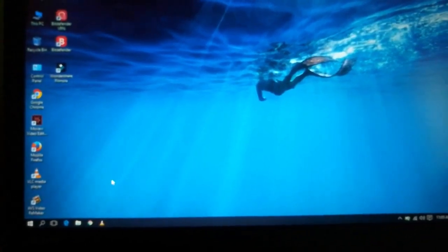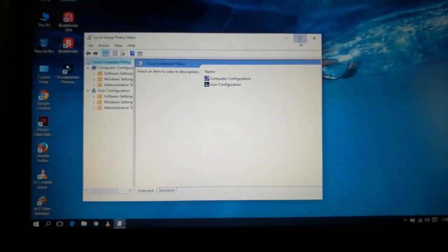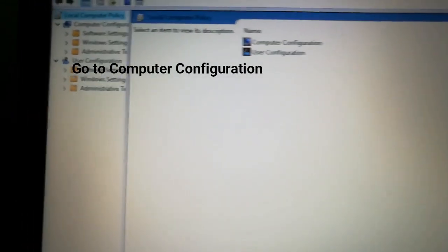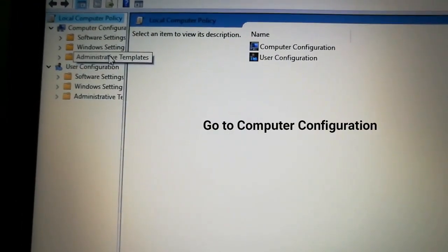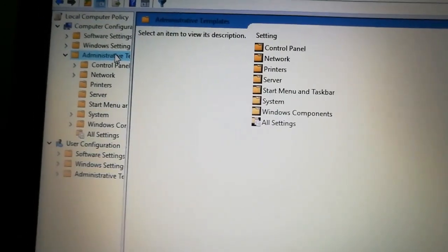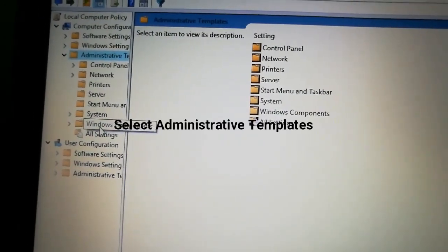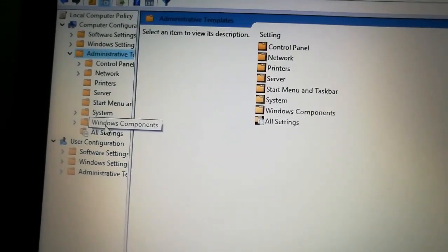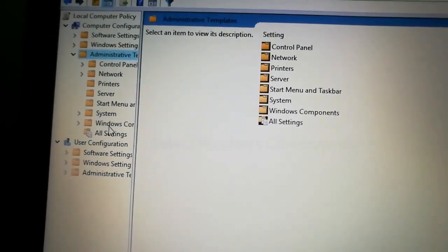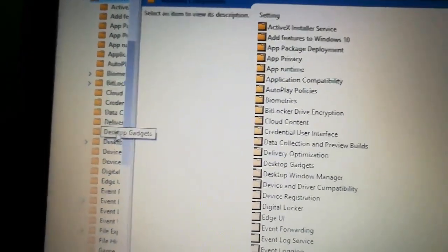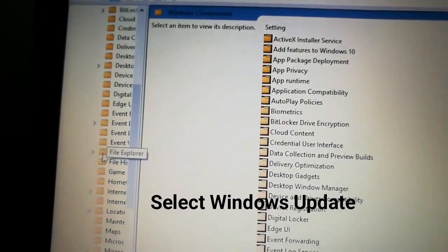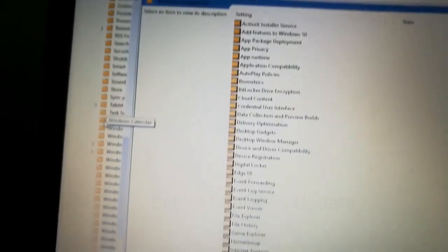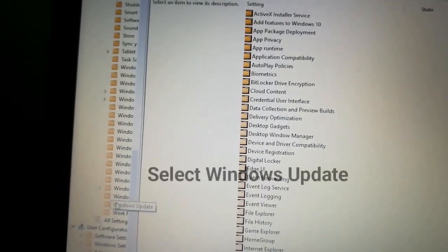Now a box will appear. We need to choose Computer Configuration on the left side, then Administrative Templates. Step by step, select Windows Components. We need to select Windows Update from the list.